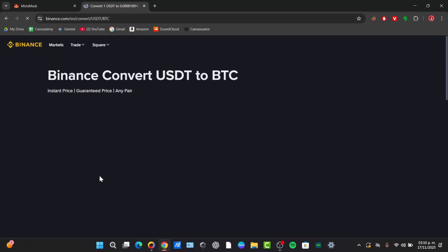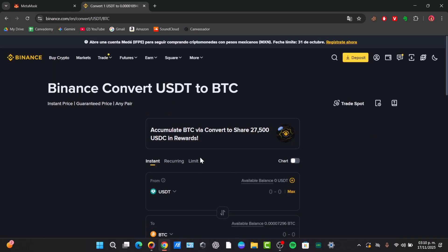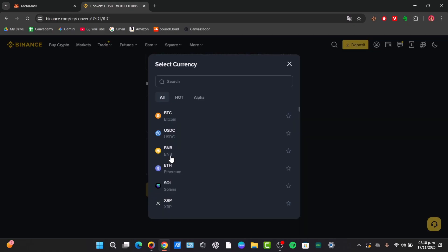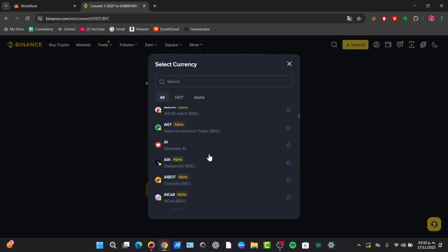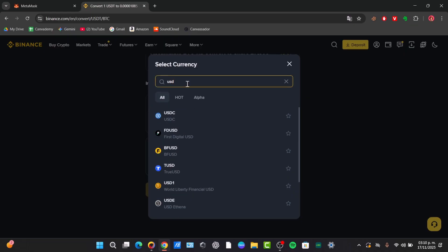In the from field, select your money, which in this case would be USDT, and in the to field, select the fiat currency you want to receive. Let's say it would be USD from your bank account.